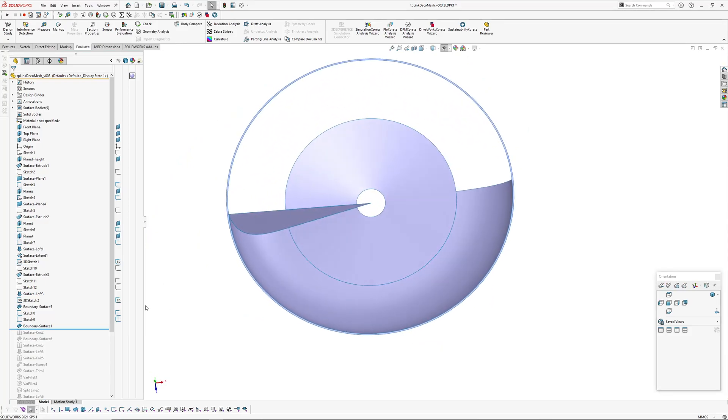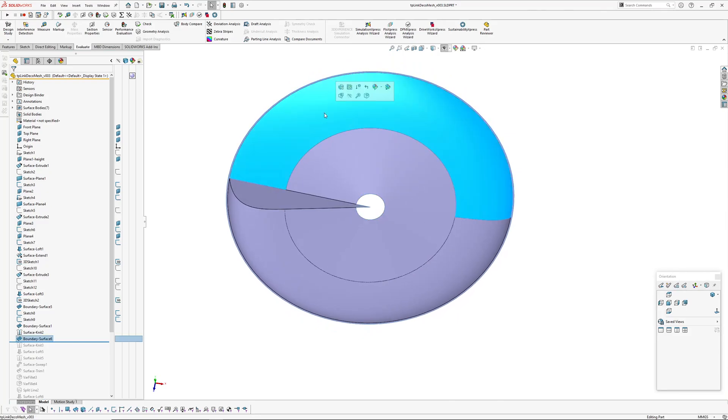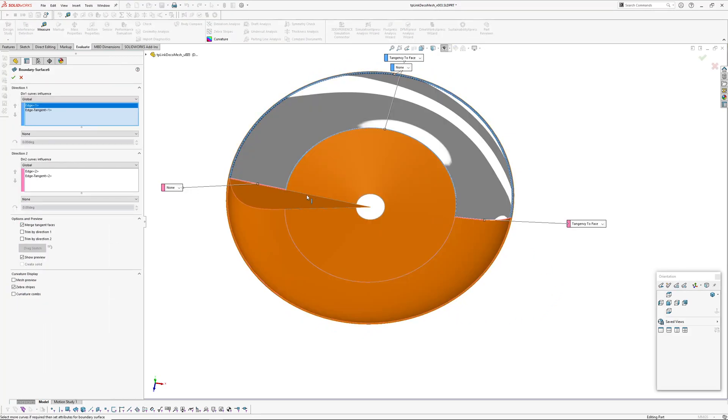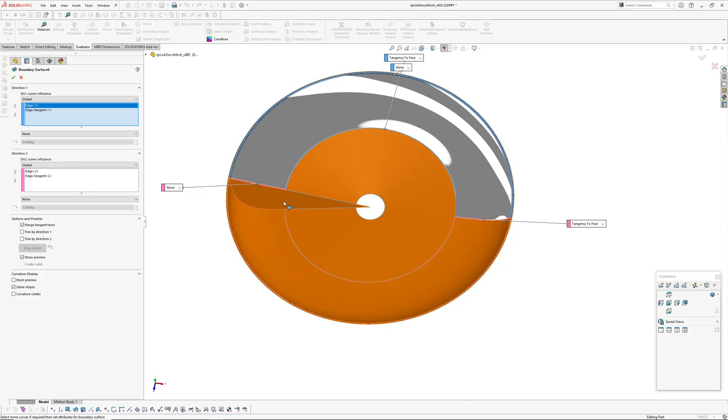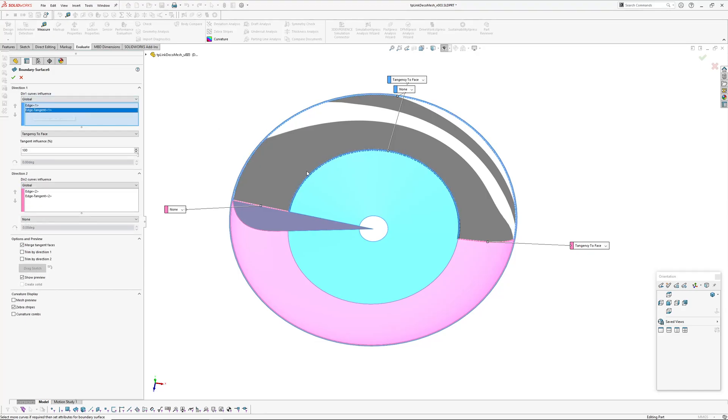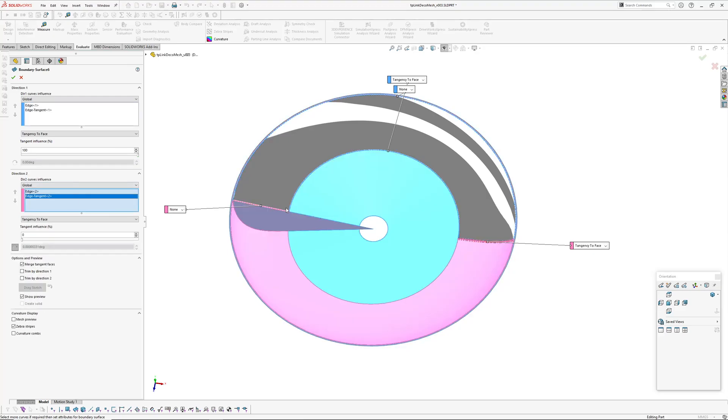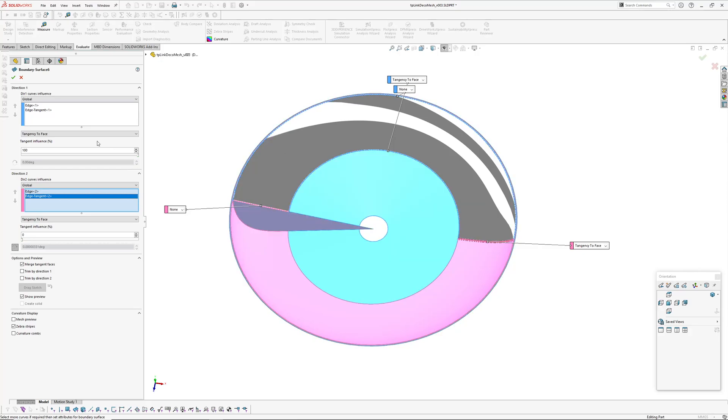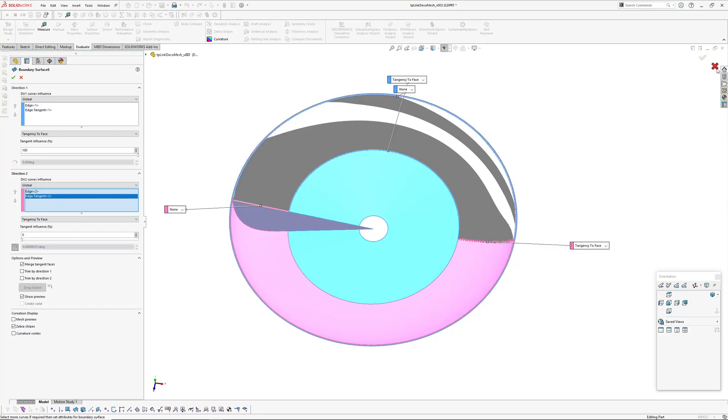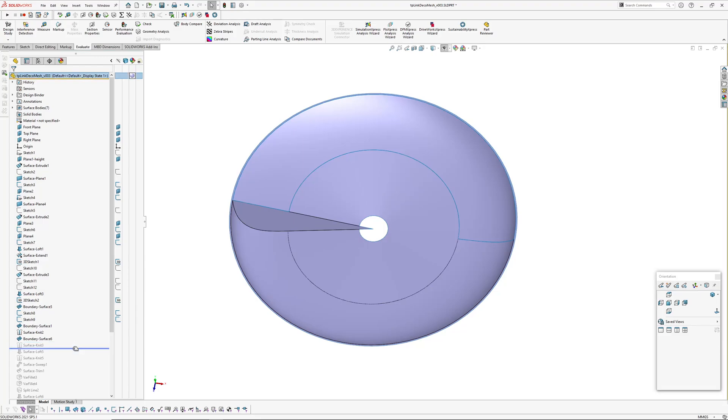Okay let's jump ahead so I've knitted those together. And then I've created the second boundary surface just using the edges of the surface we created, the edge of the 45 degree angled face, and these two other boundaries. And in this case we've got tangent on this inside edge and we've also got tangent on this edge here. This is the dominant longest edge here so I've made that one there 100% tangent influence and this one I've just left it at zero. Okay I've knitted those together.